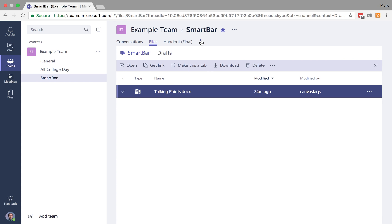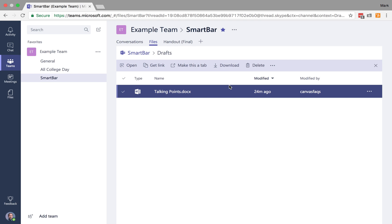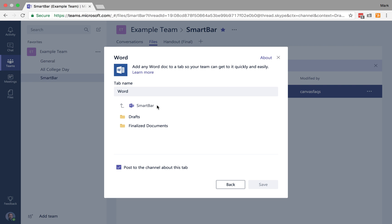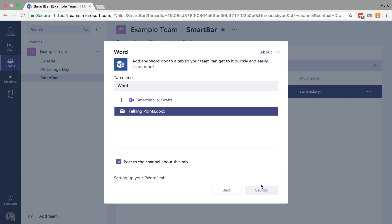Or, I could go in here and click on the plus and say, well, I know it's a Word document. And then what you can do is you can search through your folders and find the Word document in particular that you'd like to add as a tab. So I know it's in drafts. I'm going to click on Talking Points, and I'm going to save.